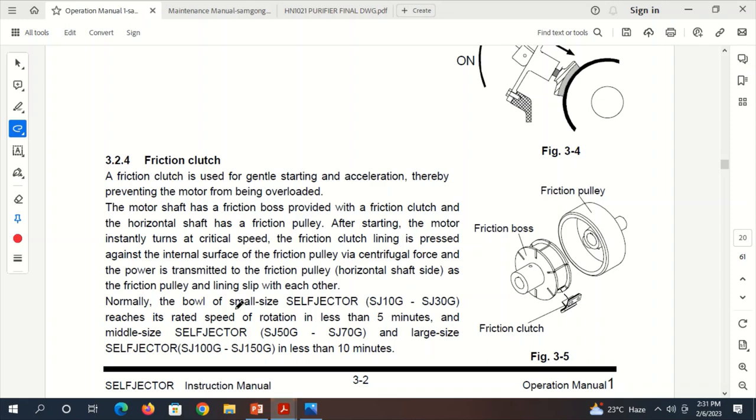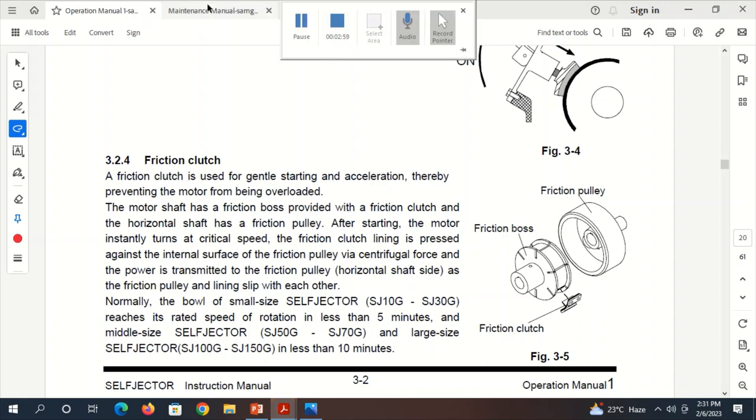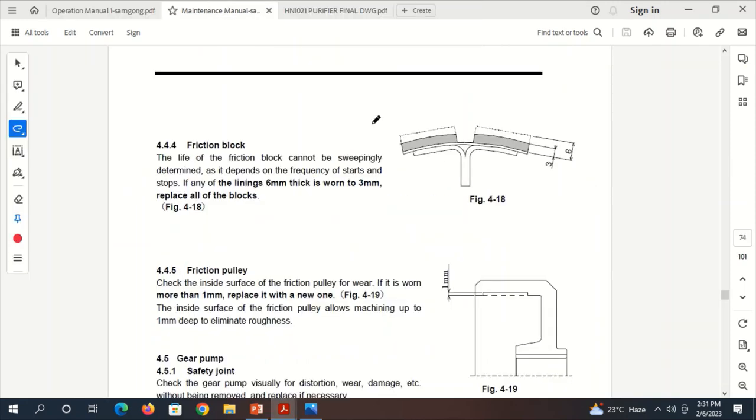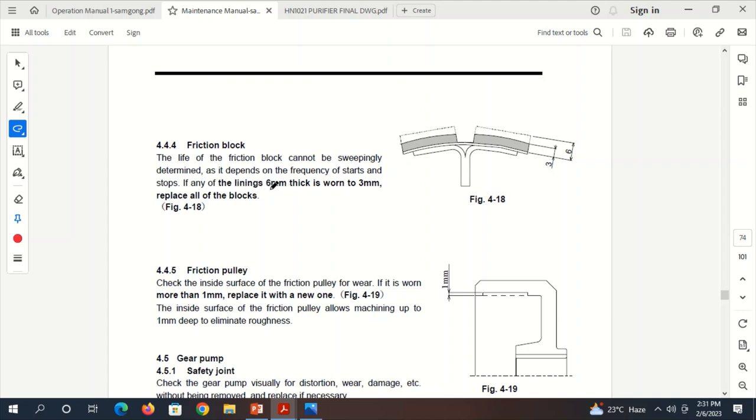This is the Friction Block top surface, which is approximately 6 mm. The life of the Friction Block will be reduced, and let's suppose the lining thickness reduces from 6 mm to 3 mm. Then we have to replace all the blocks.